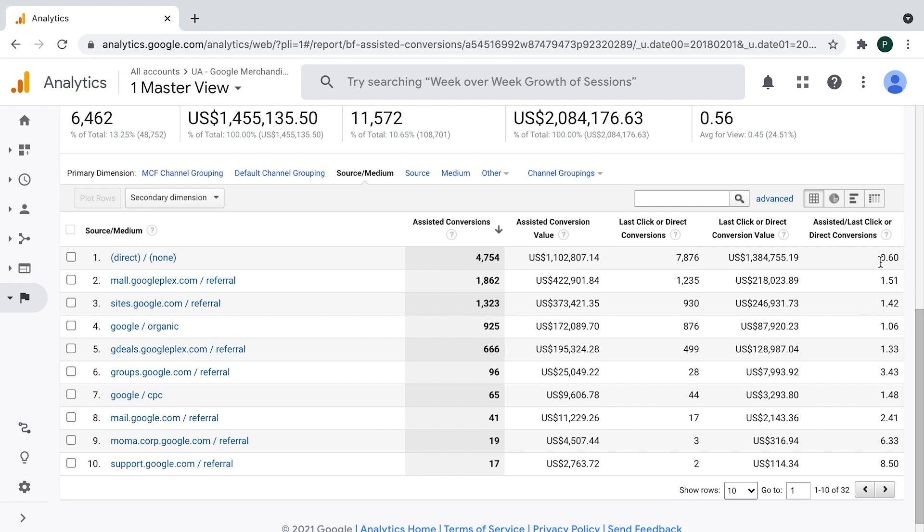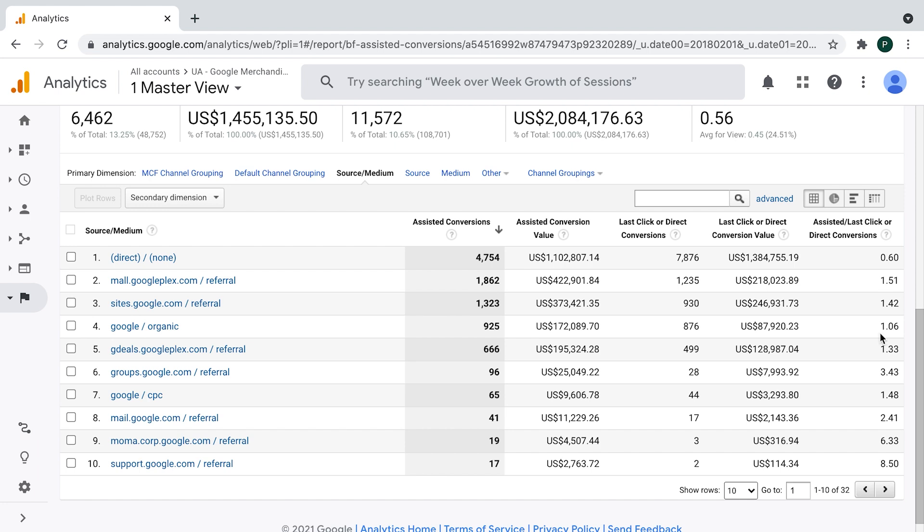What is the most important number here is the one on the very right, which is the ratio of assisted conversions divided by last click or direct conversions. In this case is very simple thing. We are dividing this 4,700 divided by 7,800, which gives us dimensionless number 0.6. And the same calculation is applied for every line here. How to read that report. I would divide this number into three groups. The first one is if the number is significantly less than one, which is something like this 0.5, 0.6. It tells me that particular channel is mostly towards the end of the conversion path.